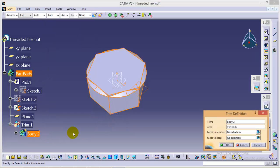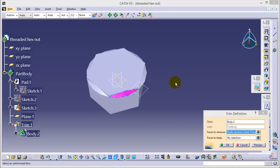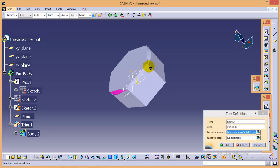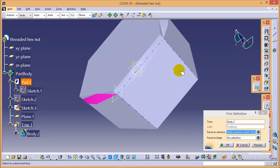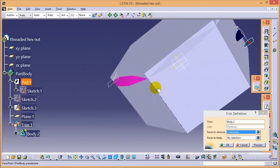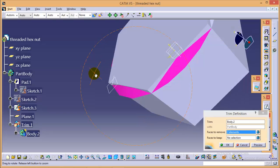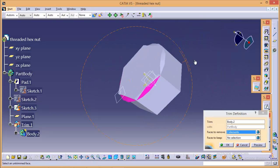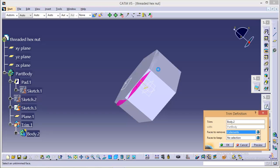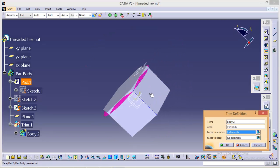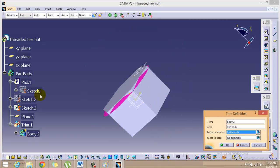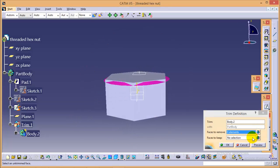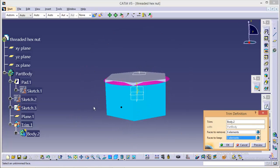So the faces to remove would be these faces, select all six faces and the faces to keep would be on these six faces.